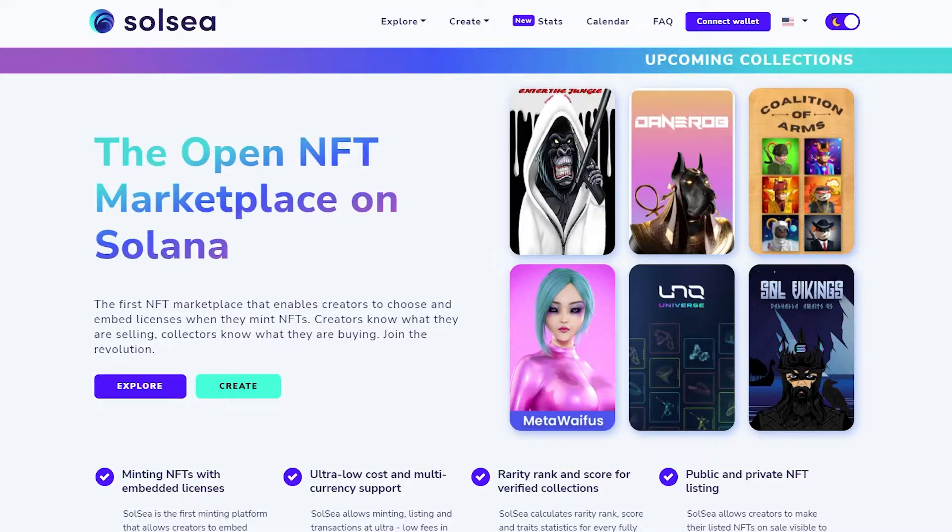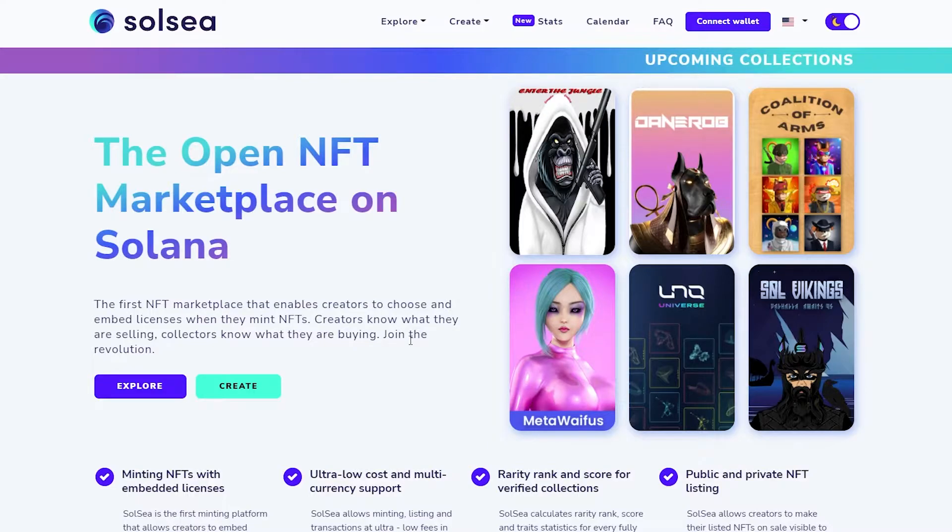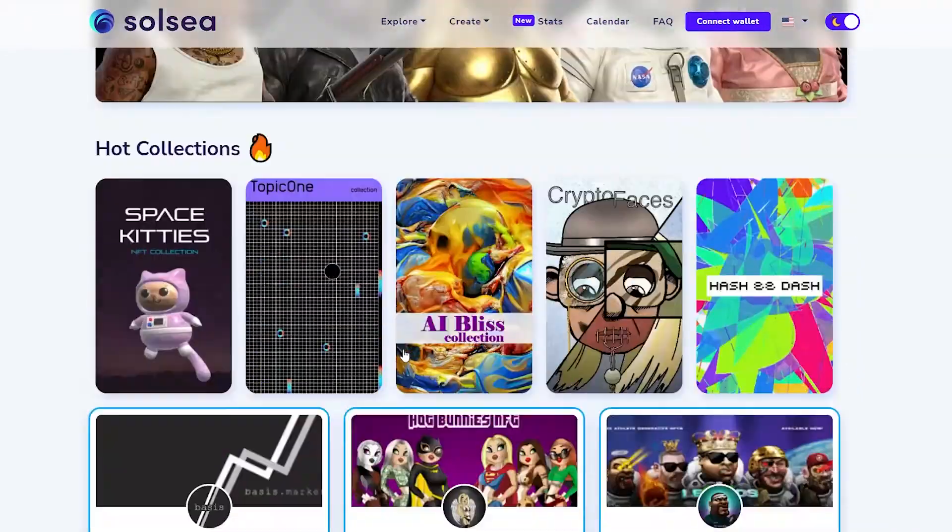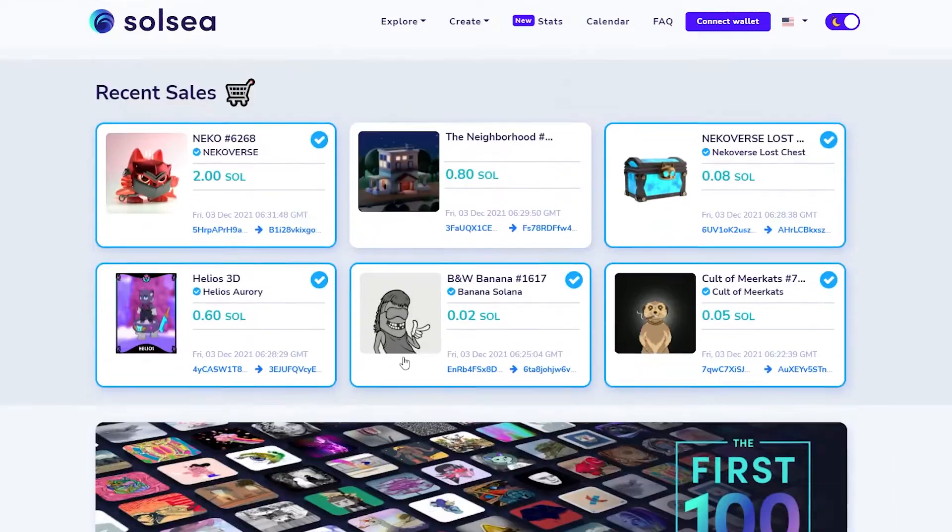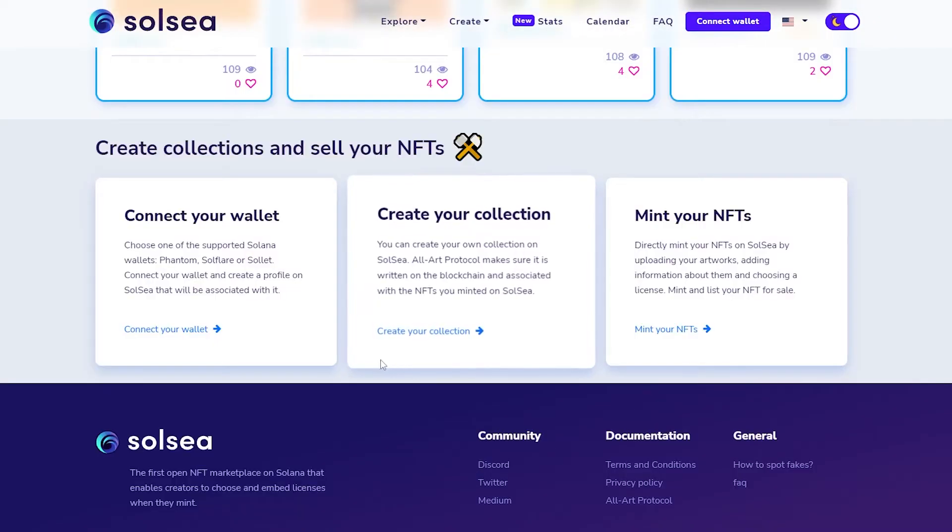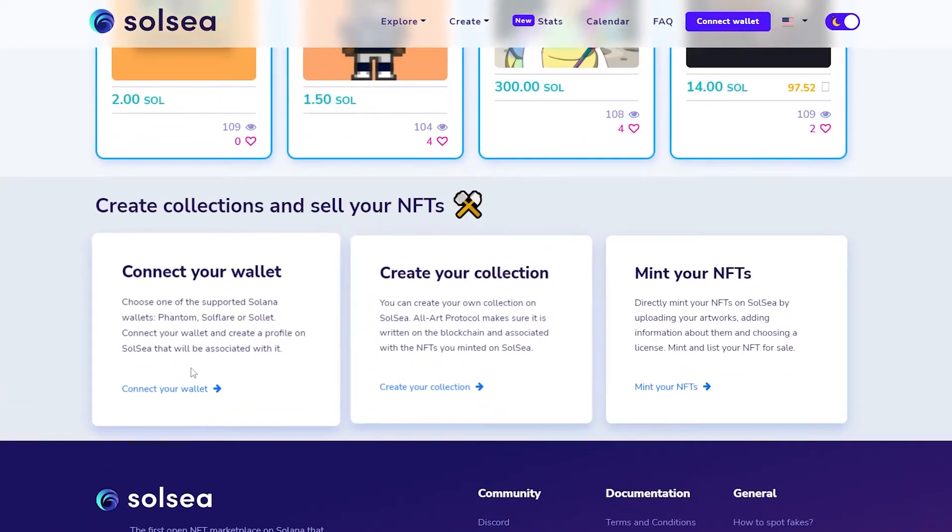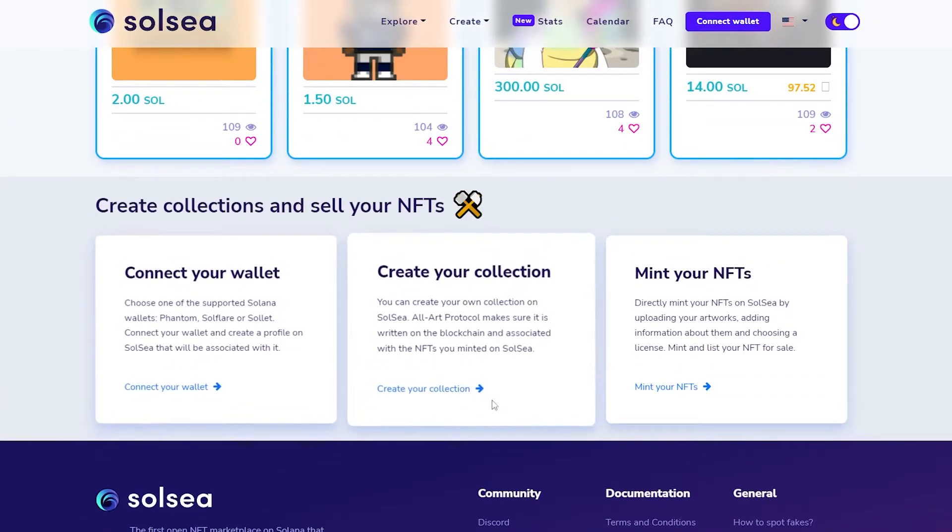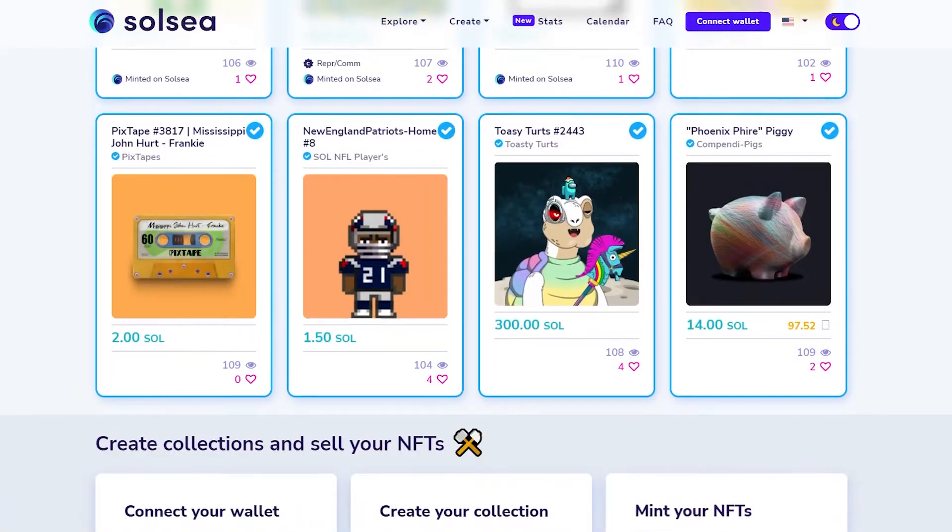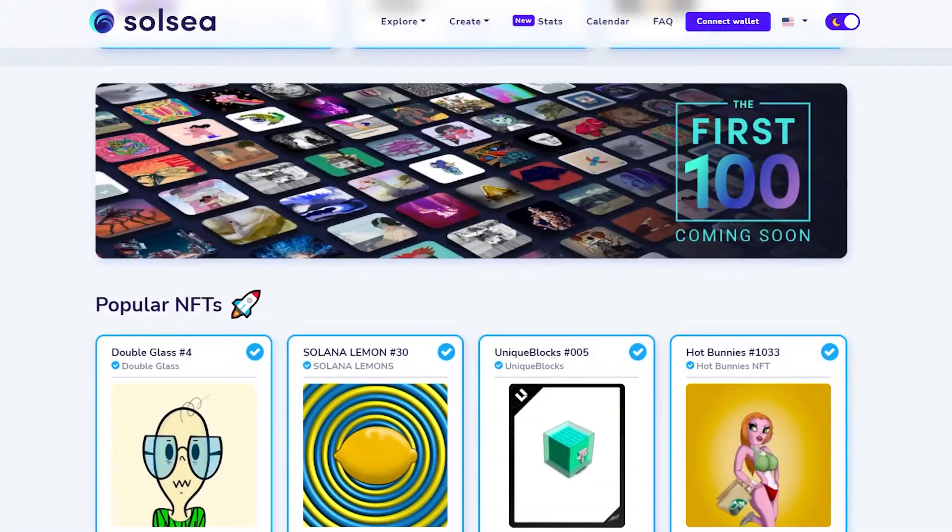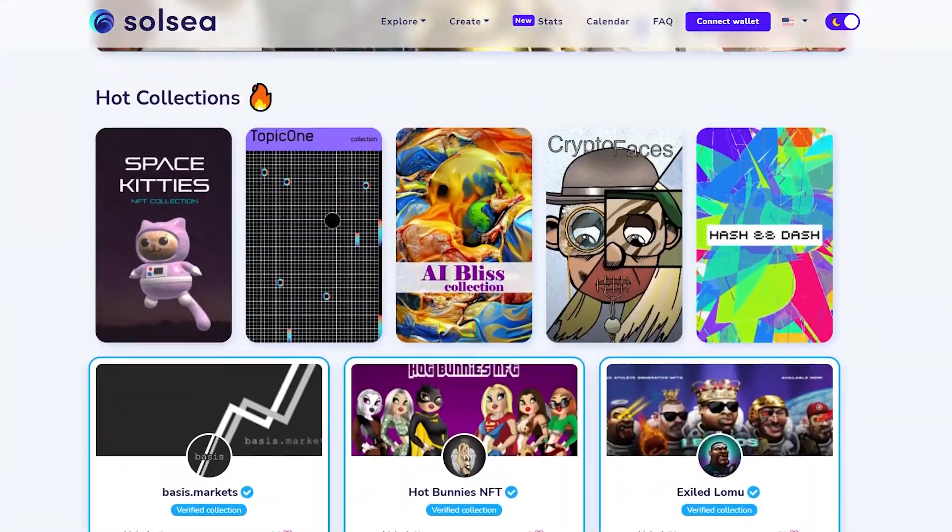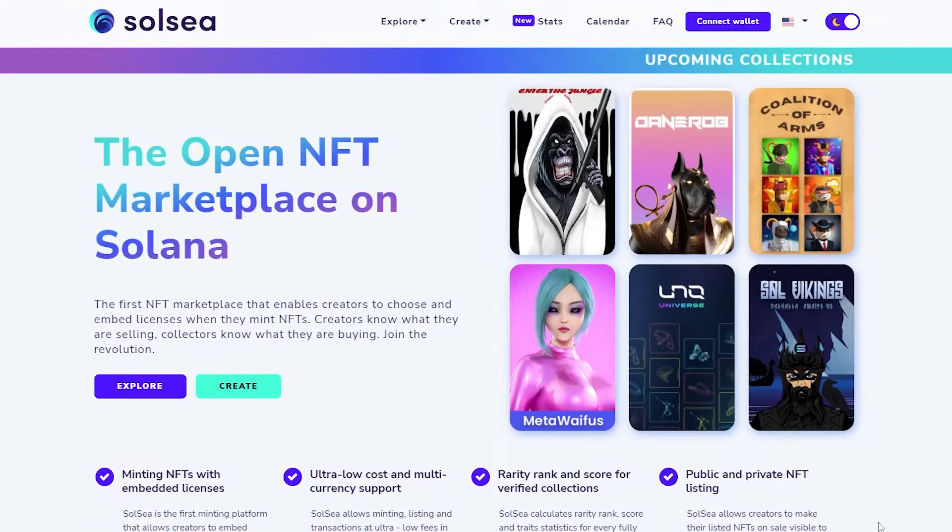First things first, you're going to come over to solsea.io and you're going to make sure that you already have your own NFT. Then you can create your own NFT in three simple steps: connect your wallet, create your collection, and then simply mint your NFT.